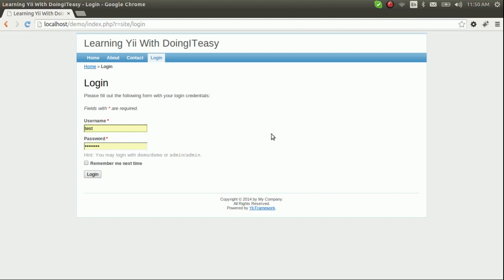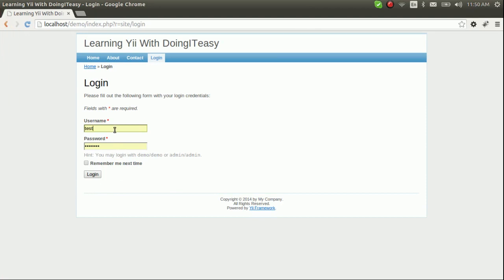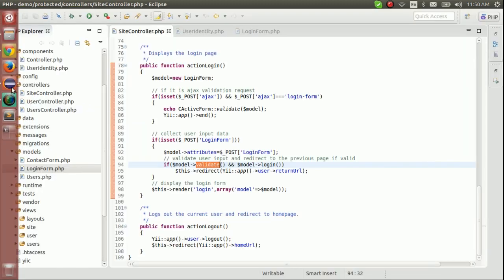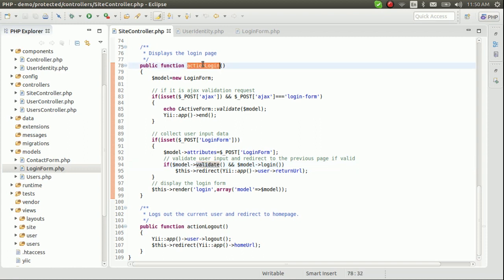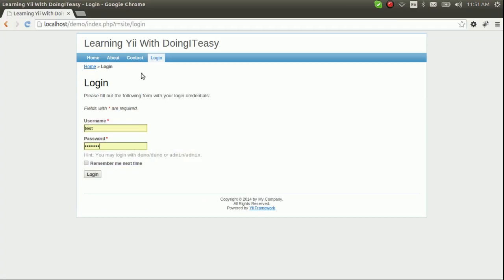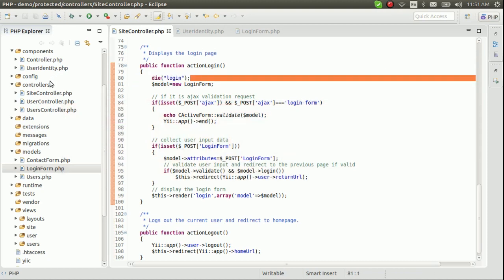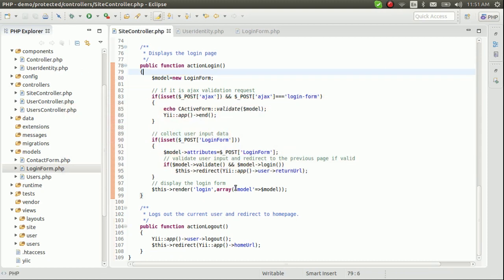Hello everyone, today we are going to complete the login system — a database login system. So let's get started. We all know the username and password: when we enter them, this submits to this controller site and the action login runs. Let's confirm this and see what happens.